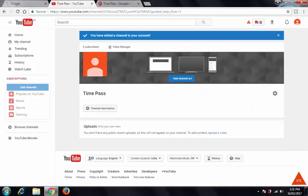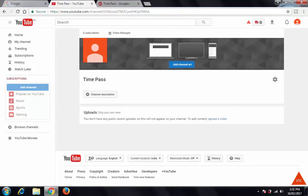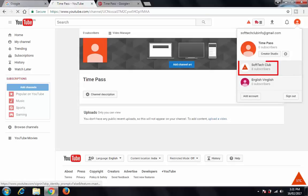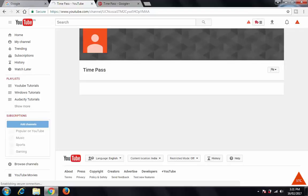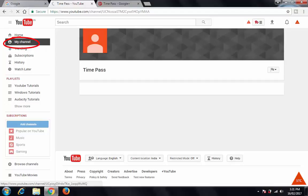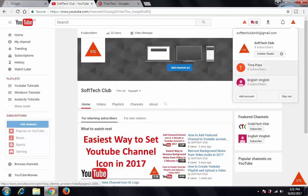Let's go to the YouTube channel. When you click on 'My Channel,' the Time Pass channel will be displayed. Now I want to go back to my main channel — Soft Tech Club. Click on this and you will be switched to the other channel you have selected. Click on 'My Channel' and it will show the main channel. This way you can switch between different channels and create multiple YouTube channels using only one Gmail account — and that is a really awesome feature Google has come up with.